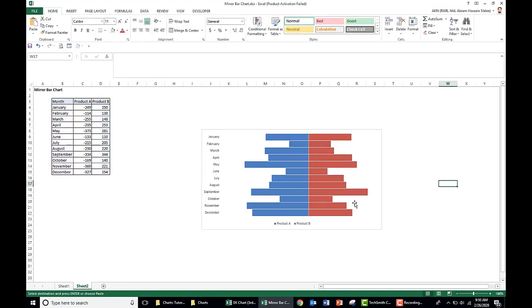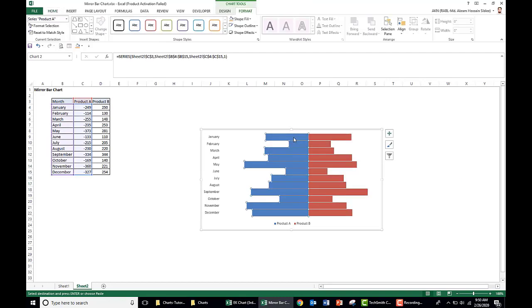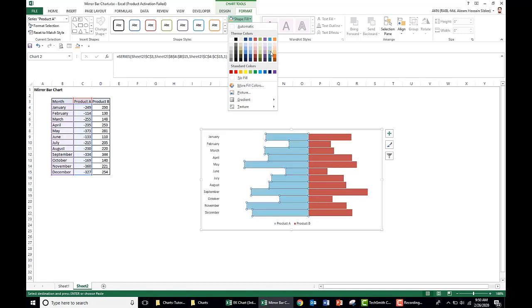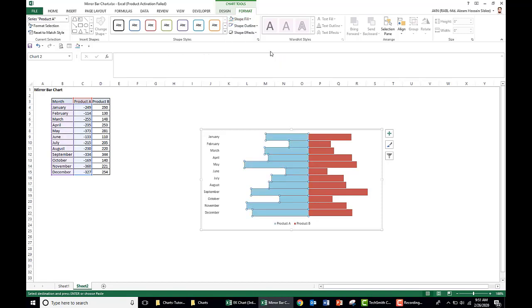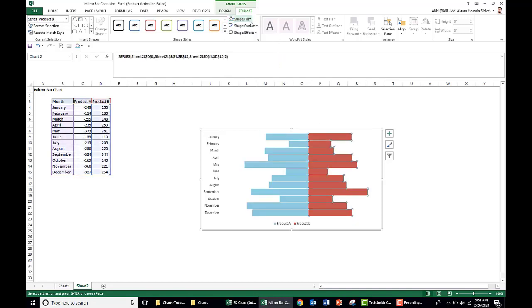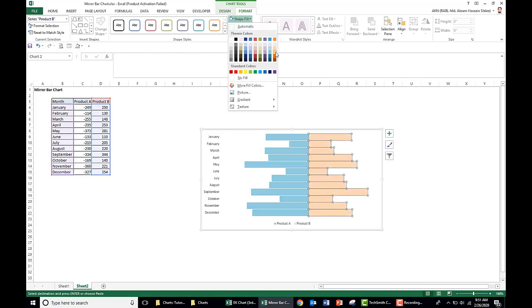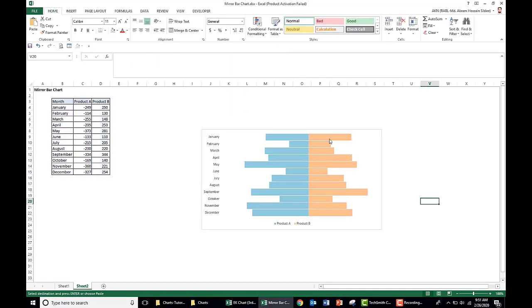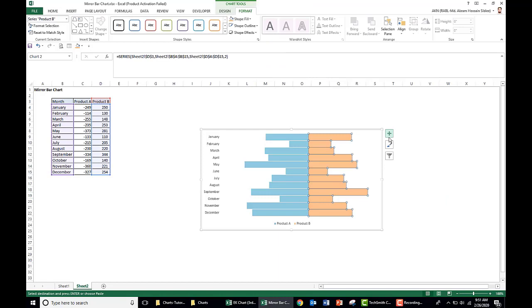So this is our mirror chart now. We just do some formatting. We select this shape fill as aqua, and this one also, choose this orange. Now we add the data labels.